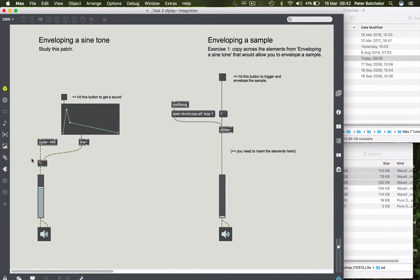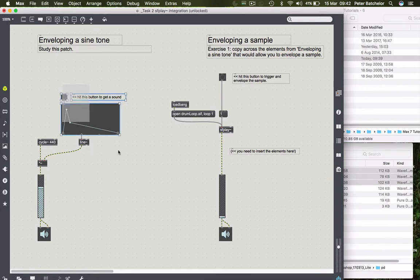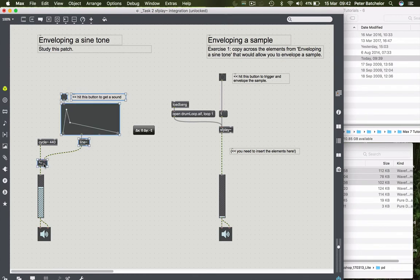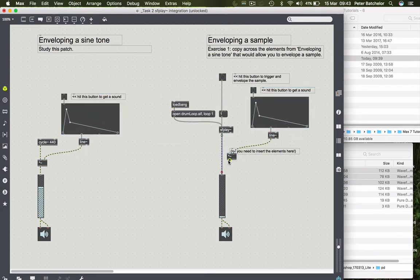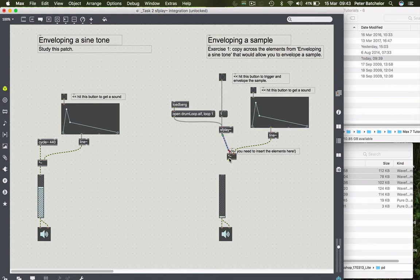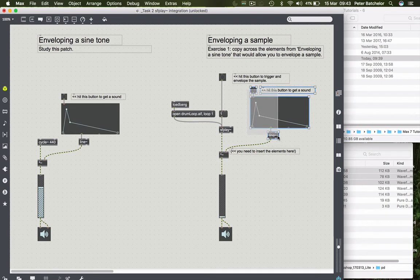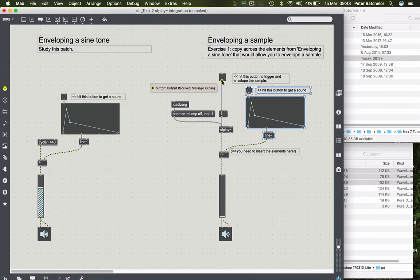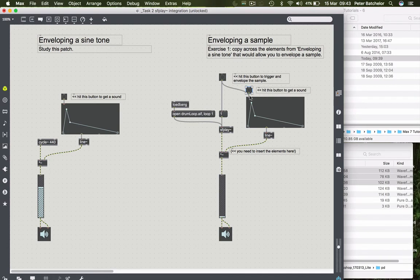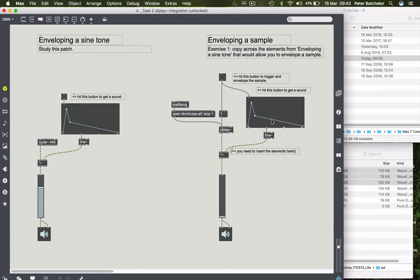And then this is the envelope portion. It encompasses this multiplication object, the line object and the envelope. So I'm going to copy all of those across. Like that. And I delete that. Run that through there. And we have our enveloping portion. The only thing I would probably then want to do is to have them both trigger at the same time. So I will use a single button object for that and connect it to both the command to tell SF play to play and the envelope in function.